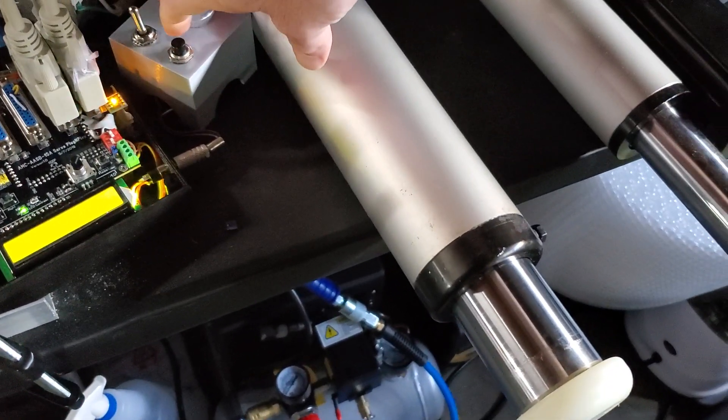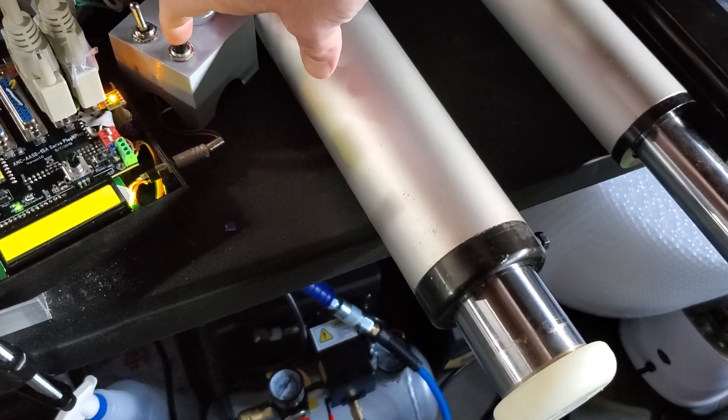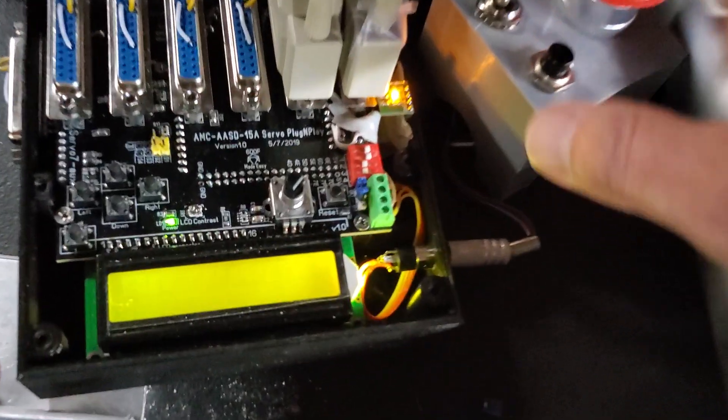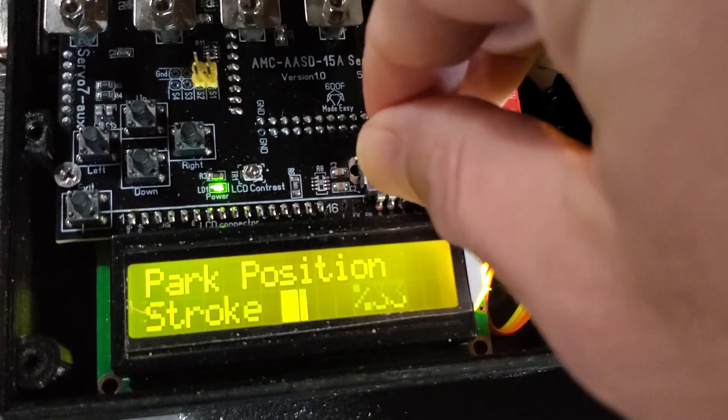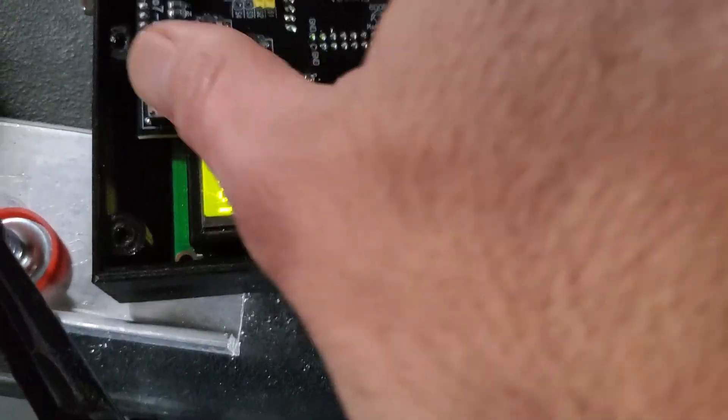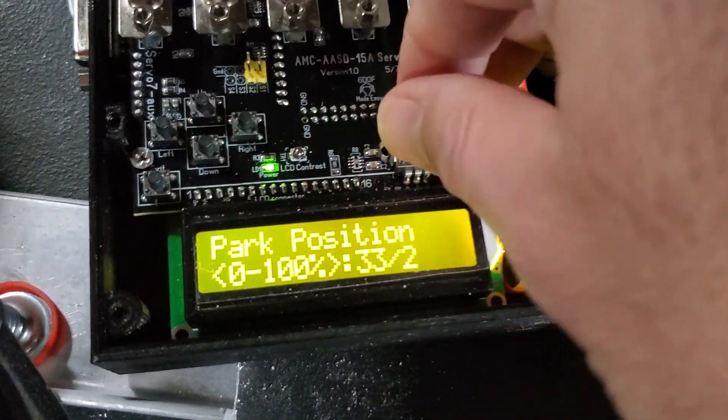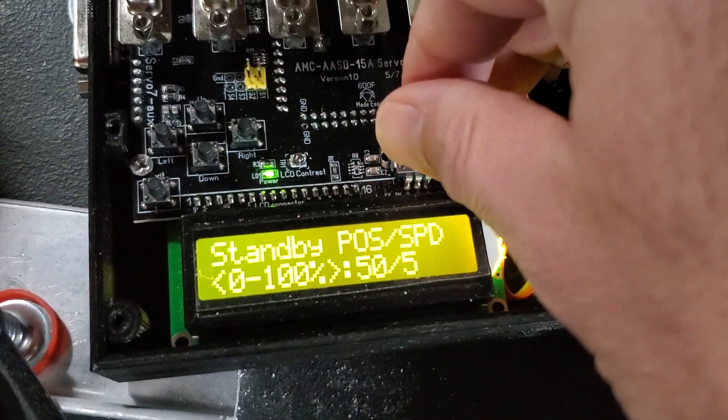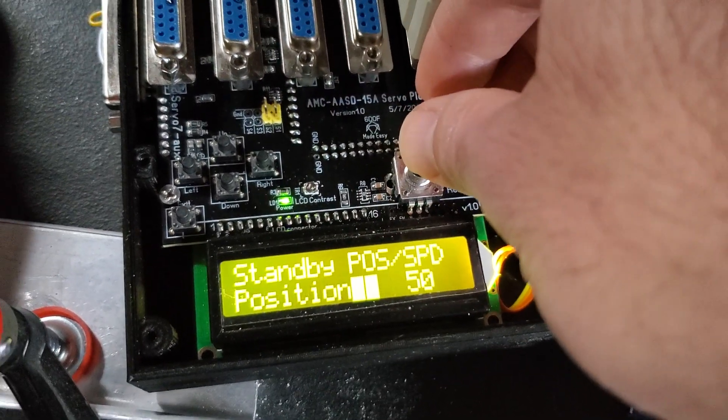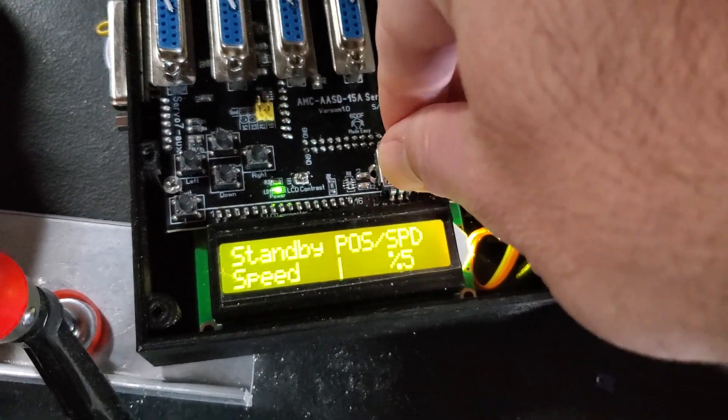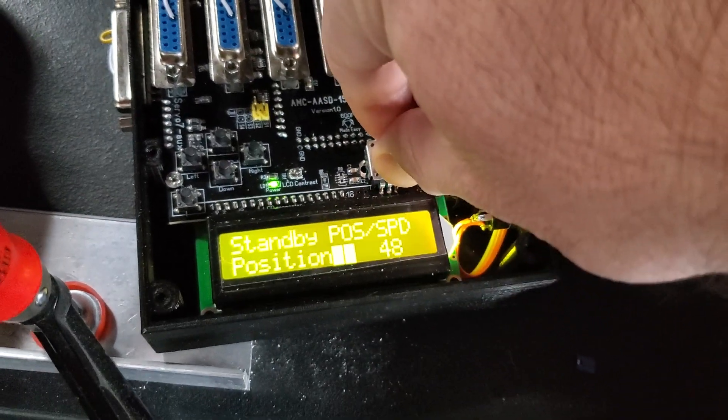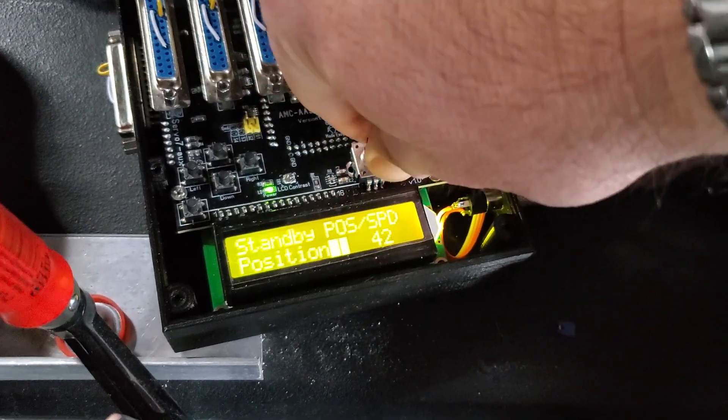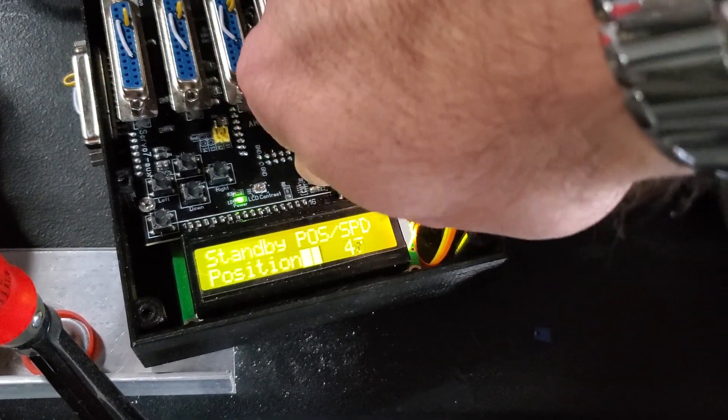And you can do the same, let me go back here with the standby. It's on 50 percent, but you can change it to be less or more.